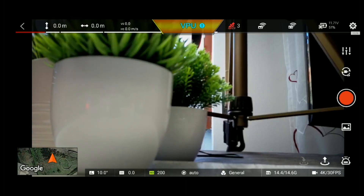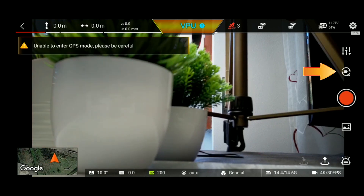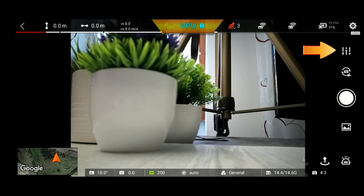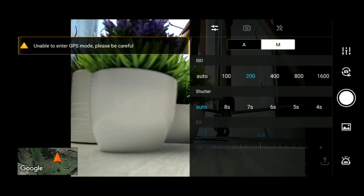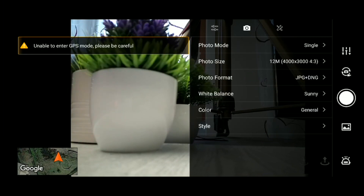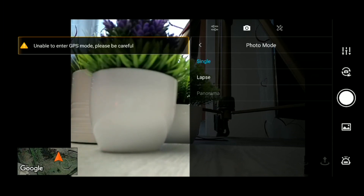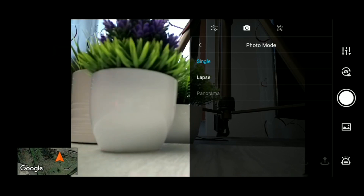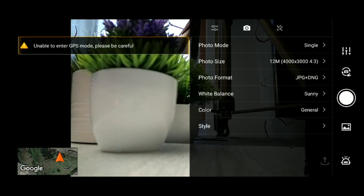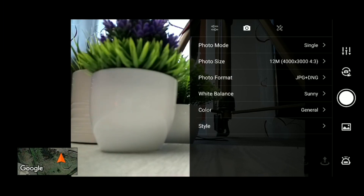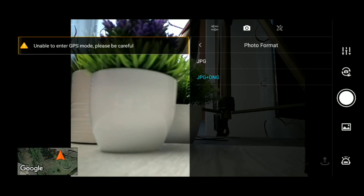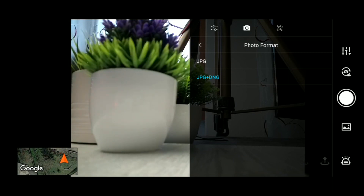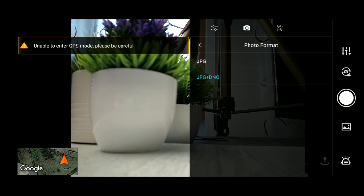These are the photo camera settings. Press the photo mode then click on the settings icon to open the photo camera settings. The photo camera settings allow you to change the photo mode, select panorama mode, and choose the photo size and photo format such as JPG plus DNG, which is the RAW format used in Lightroom.